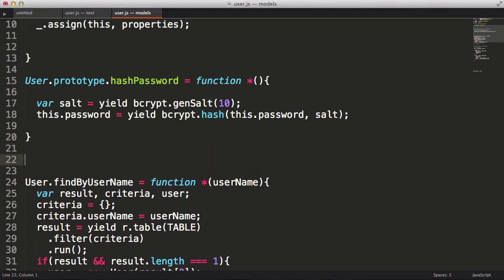But we really only want to call this function when a new password is assigned. If we were to accidentally hash an already hashed password, well, things wouldn't work. So we need to figure out a way of determining if the password needs to be hashed. There are a few ways we could do this, but we're going to use the define property function, which allows us to have something like setters and getters in other languages. It should make sense after you see it.